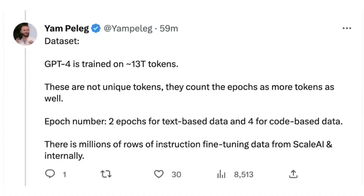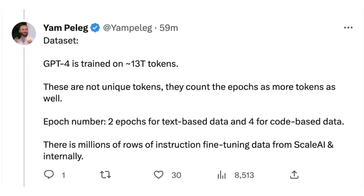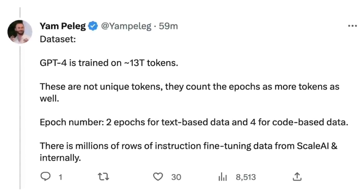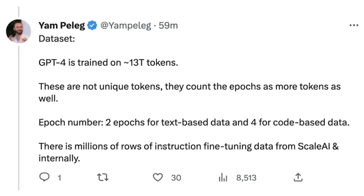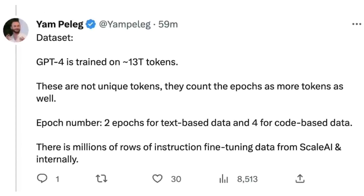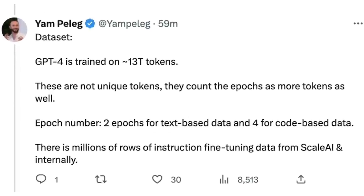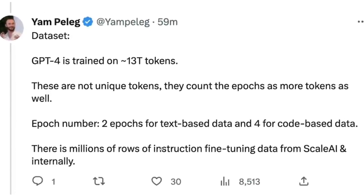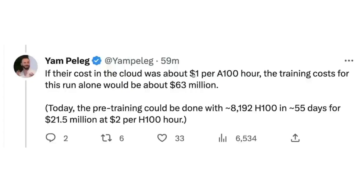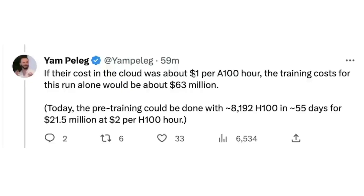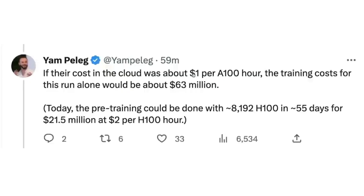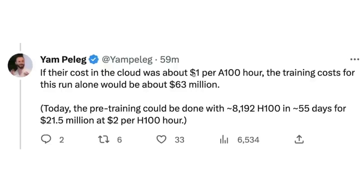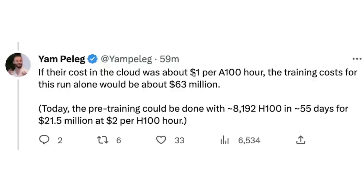GPT-4 is trained on 13 trillion tokens, with two epochs for text data and four for code-based data. There's also mention of instruction fine-tuning data from Scale AI. Another estimation is the huge cost: if you were to train a model equivalent to GPT-4 in the cloud, the estimated cost would be about 63 million dollars.